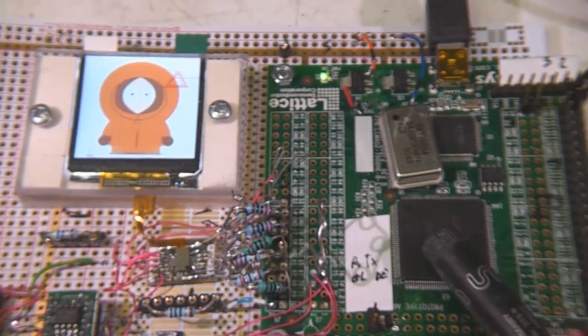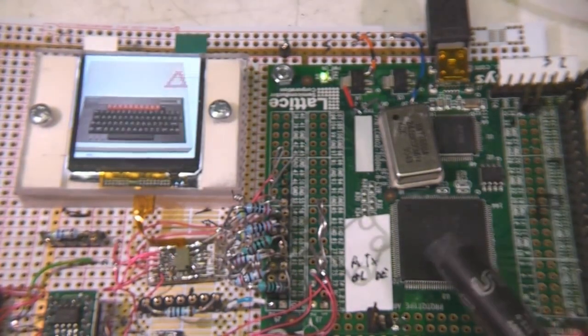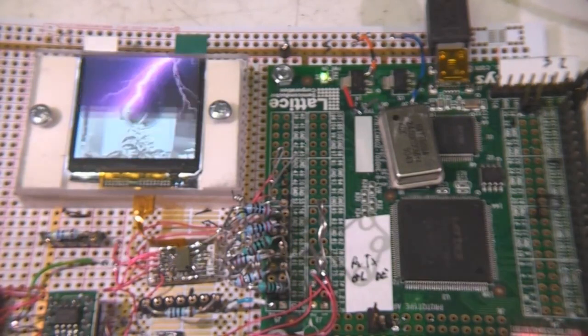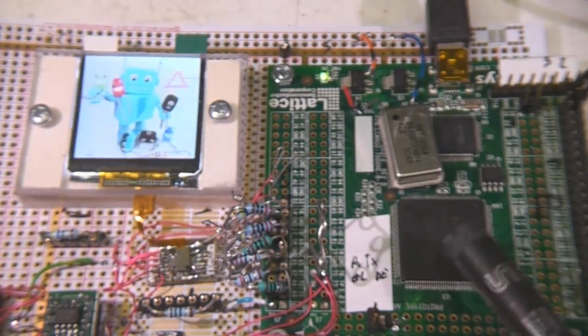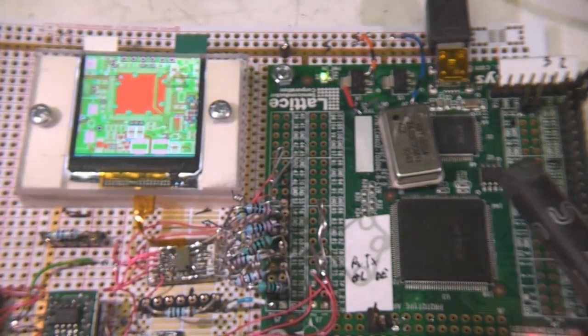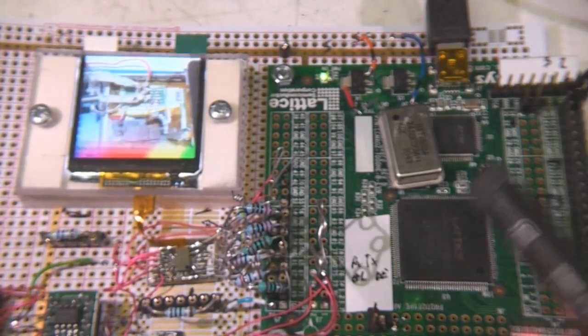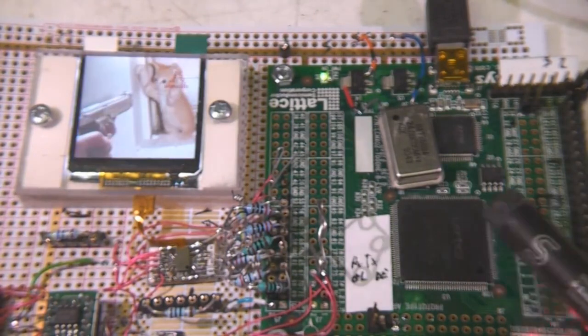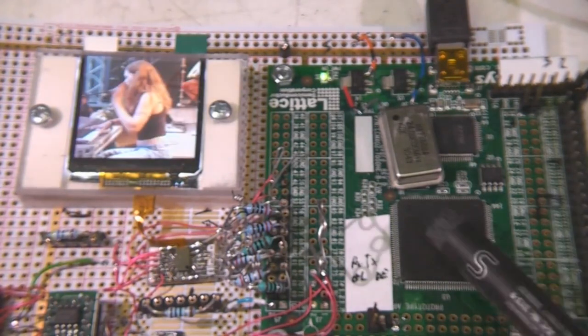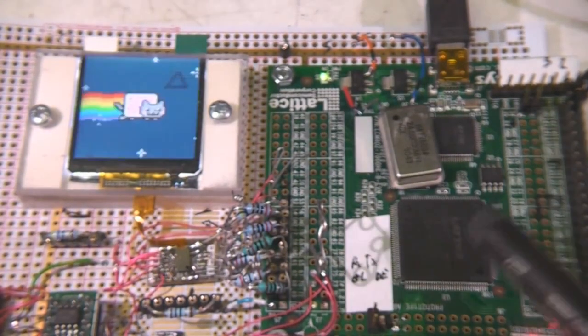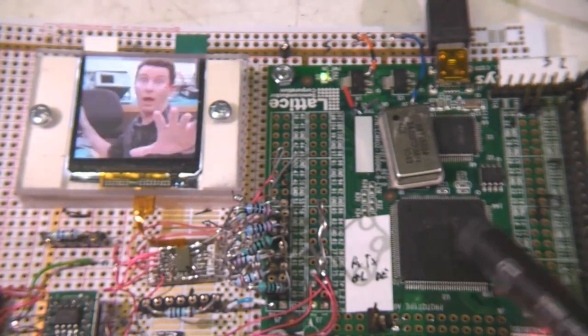The other thing is they've got onboard flash so you don't need an external configuration memory on. You can use one if you want to but you don't need to. So literally for a single 3.3V supply you've got potentially a complete working system. They've also got a non-chip oscillator as well.